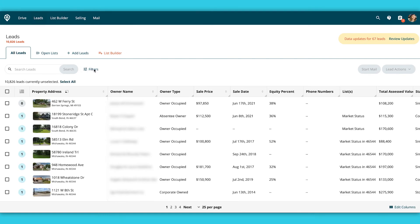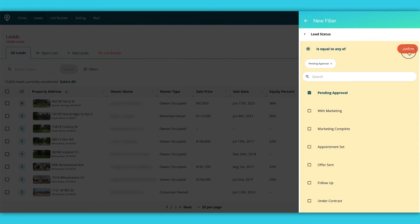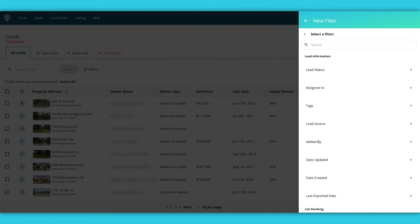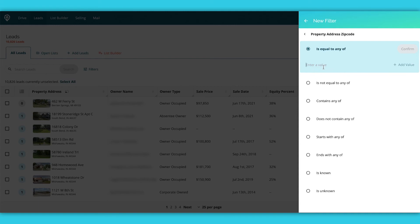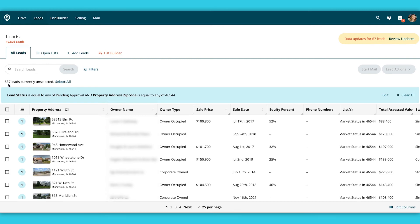Now we're going to go to leads. We do have a video already to show you how to bulk edit in your leads list — you can check the card above or at the end of this video. Going into my leads list, I want to look for ones that are pending approval, meaning I have not started mail marketing to them, but that are in a certain zip code I'm looking to market in. So I go to leads, then filters, create filter. I select lead status is pending approval, then go to property address, zip code is equal to, and confirm apply. It shows me right here — I have 537. Then I can select all and start my mail marketing.